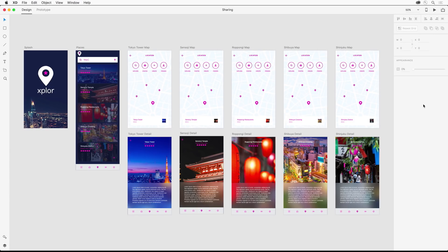In the previous video we prototyped an exploring app. Here it is with some additional places, but now we're going to share our prototype with others for feedback and testing, as well as previewing the experience on mobile devices.